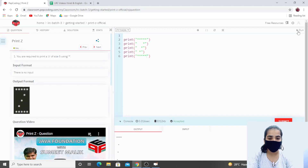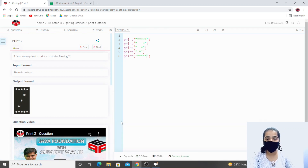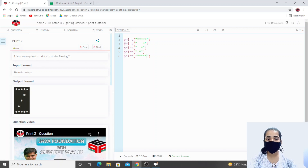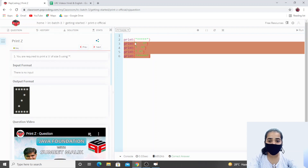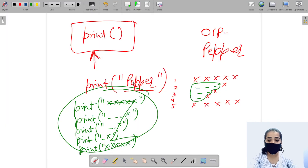Let's run it. You can see our output. Let's submit it — we are getting the correct answer. I hope you have understood how to print the Z shape pattern using Python. You may have observed one thing: we are using five print functions to print Z, but if I want to use only one print function to print Z, we have to understand our needs to do that.